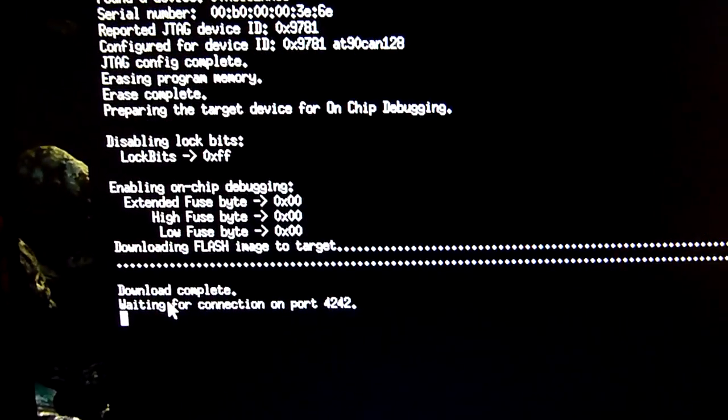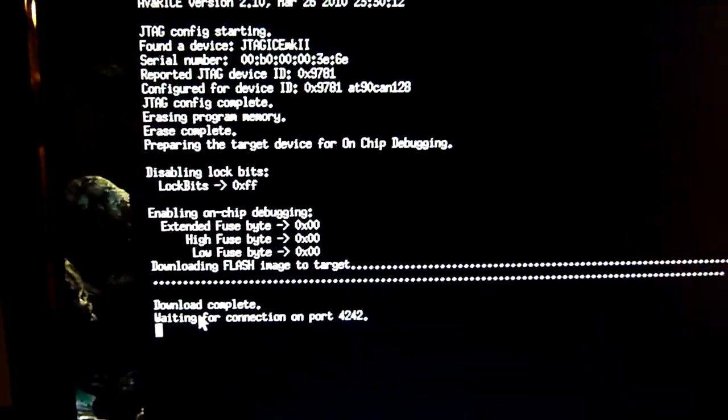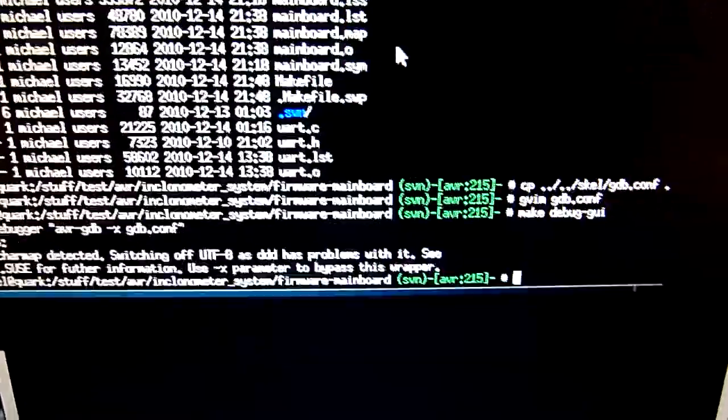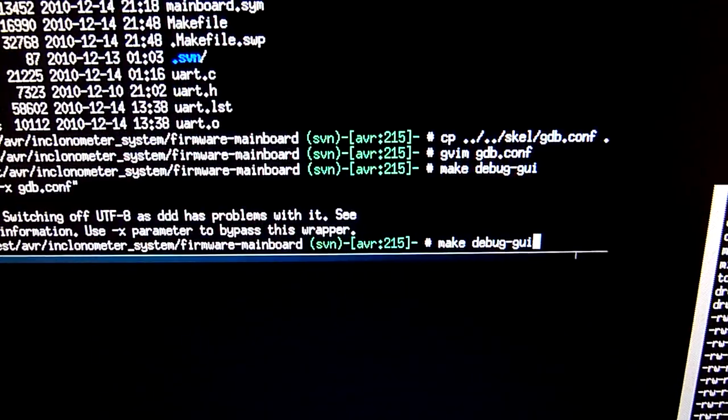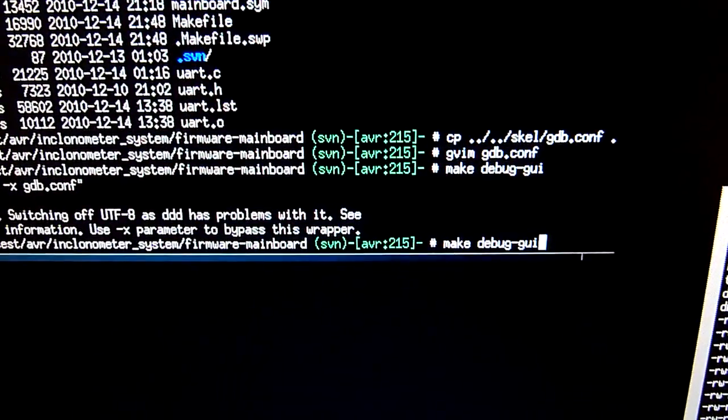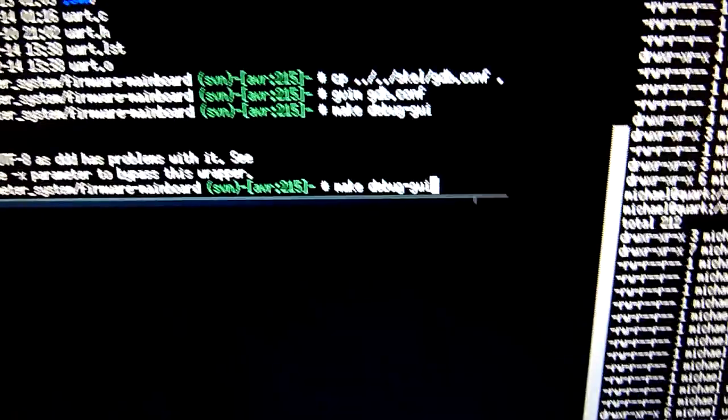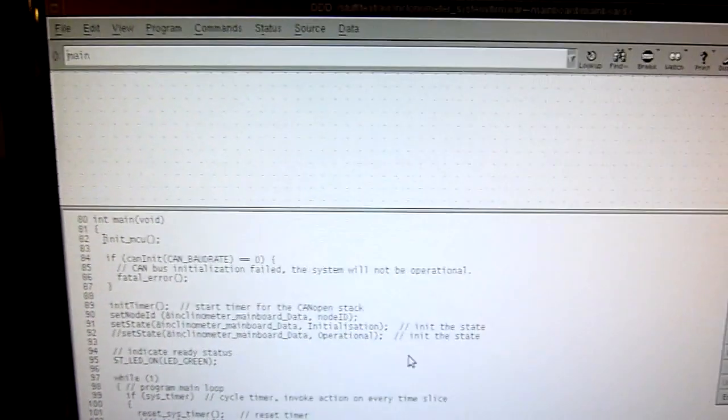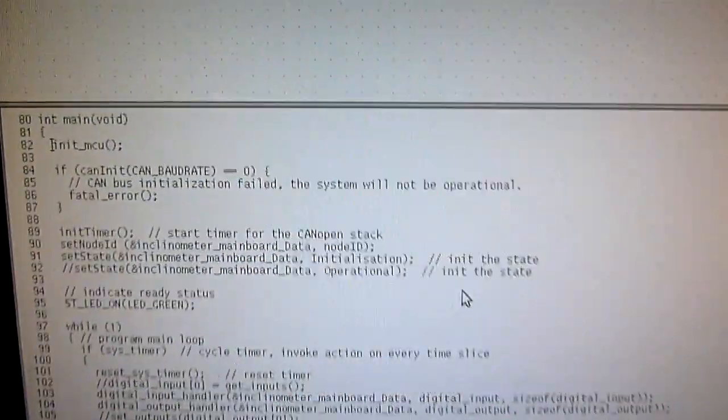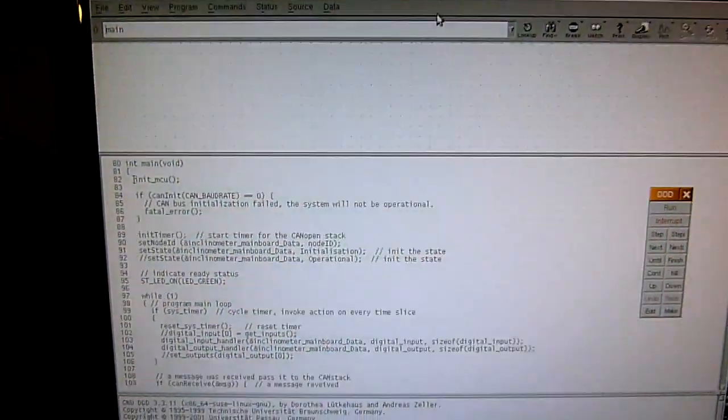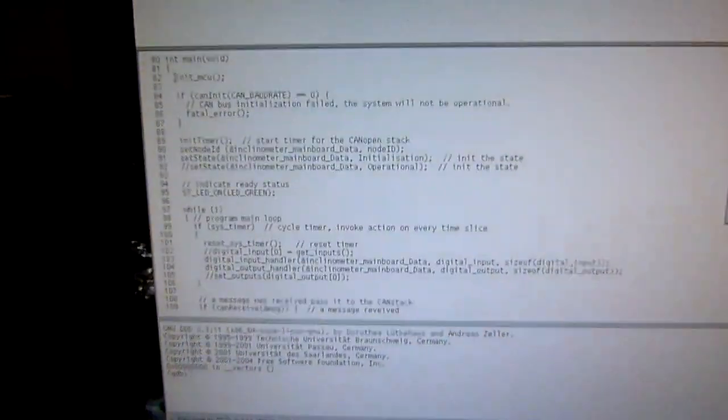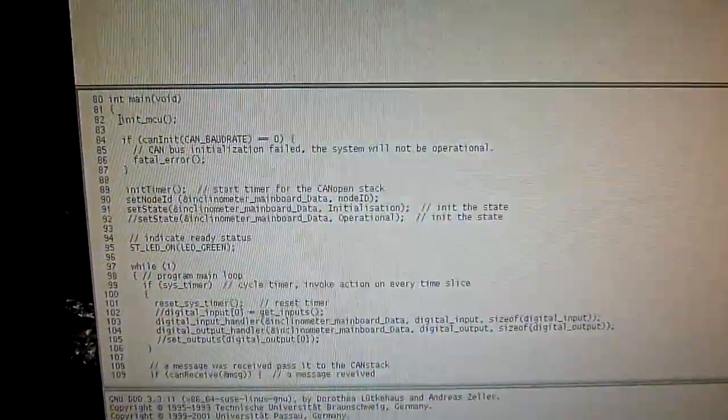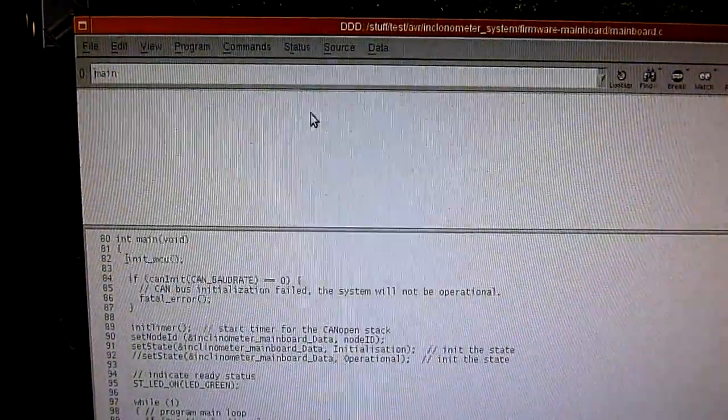What I do next is I start the backend. The backend is GDB with DDD as a GUI. So here we go.